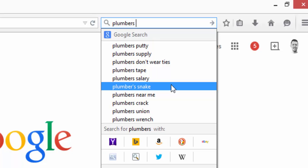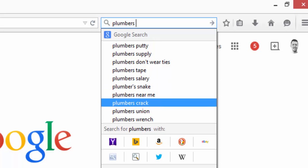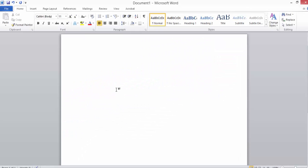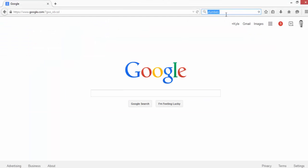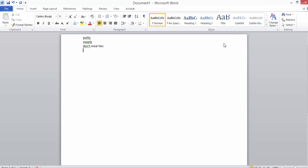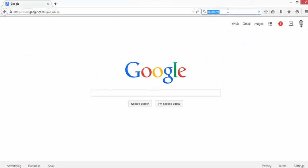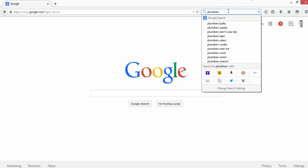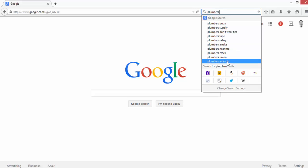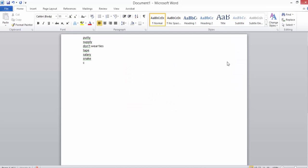So I'm going to start my list here in a Word document. We have putty, supply, don't wear ties, tape, salary, snake. Of course, plumbers near me would be a good quality keyword, but crack, union, and wrench are not.